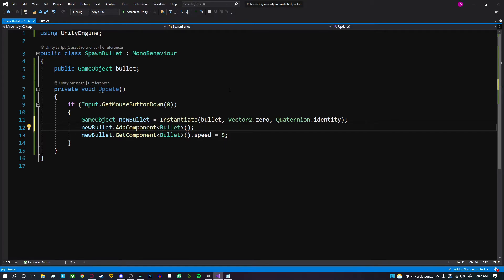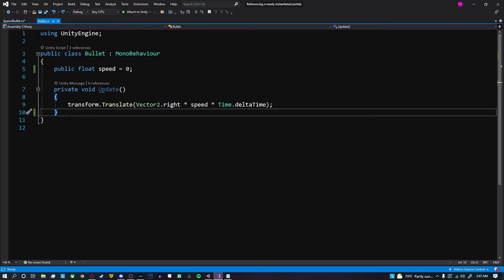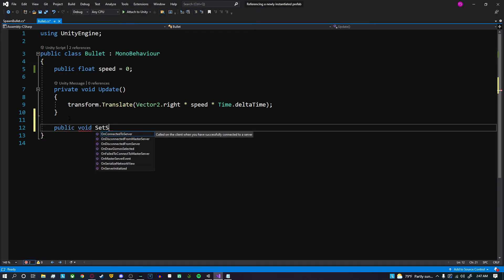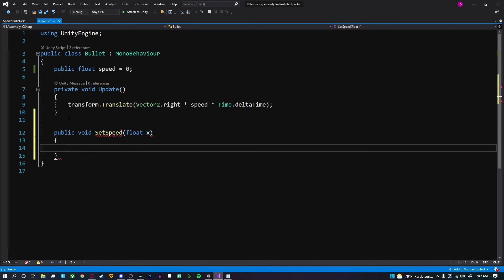We could also call methods on the script itself. Inside the bullet script, we're going to create a new method: public void SetSpeed. It's going to take a float value and we're going to set speed equal to that x or whatever that float value is being received.